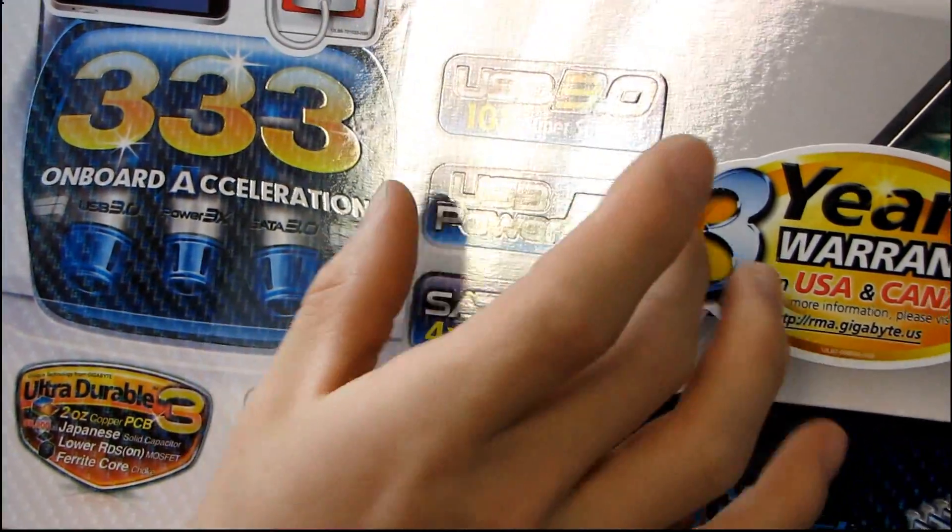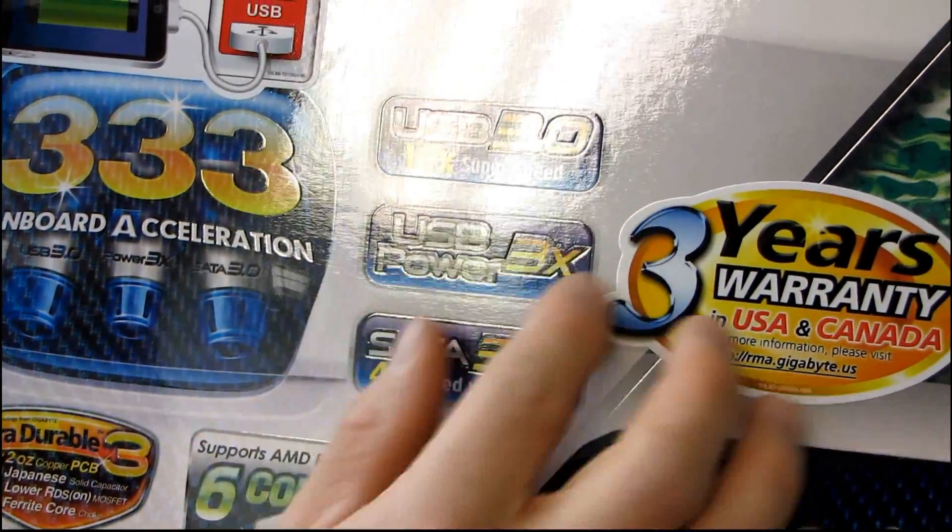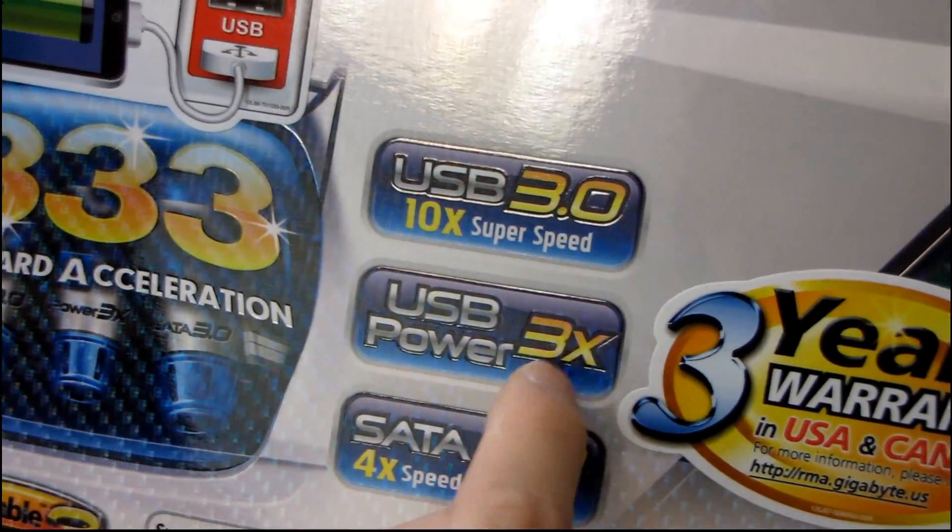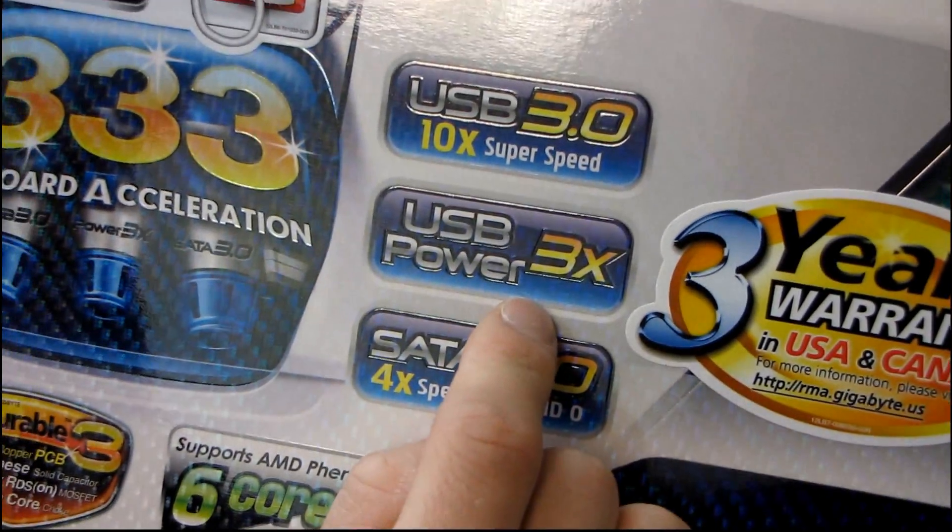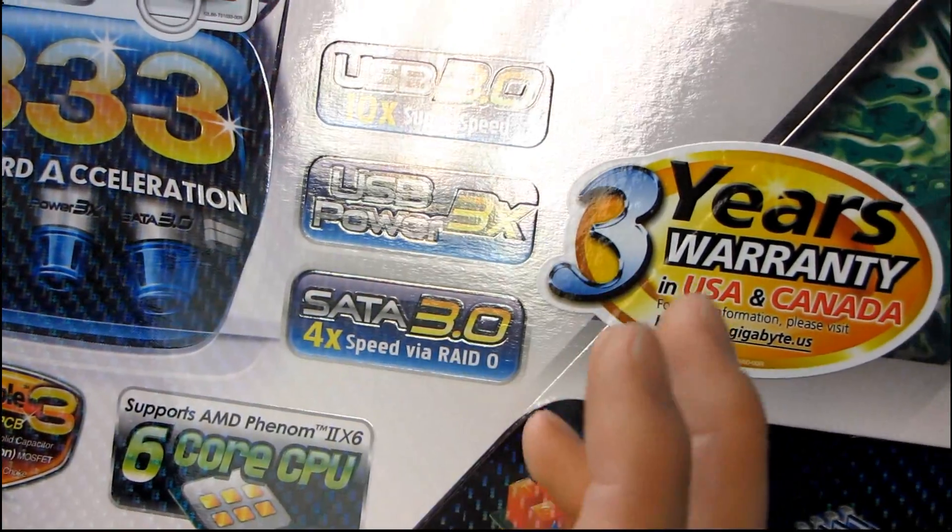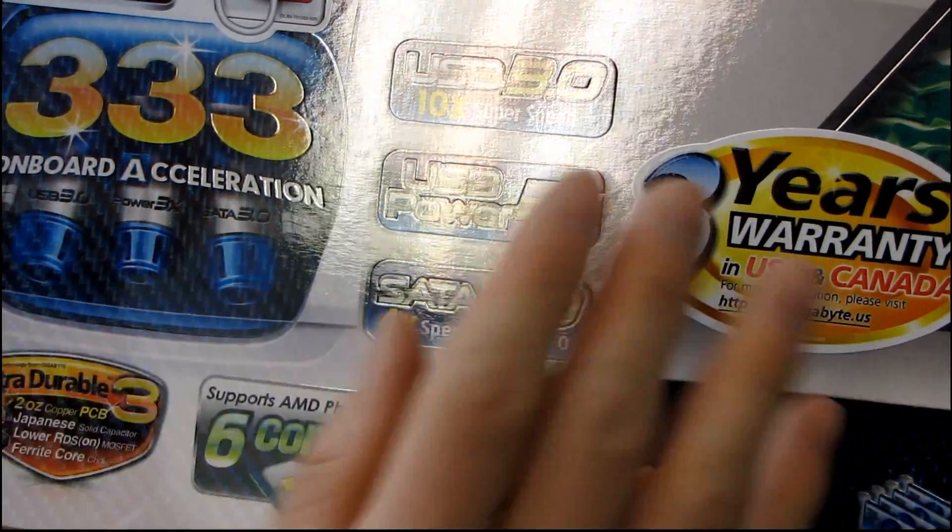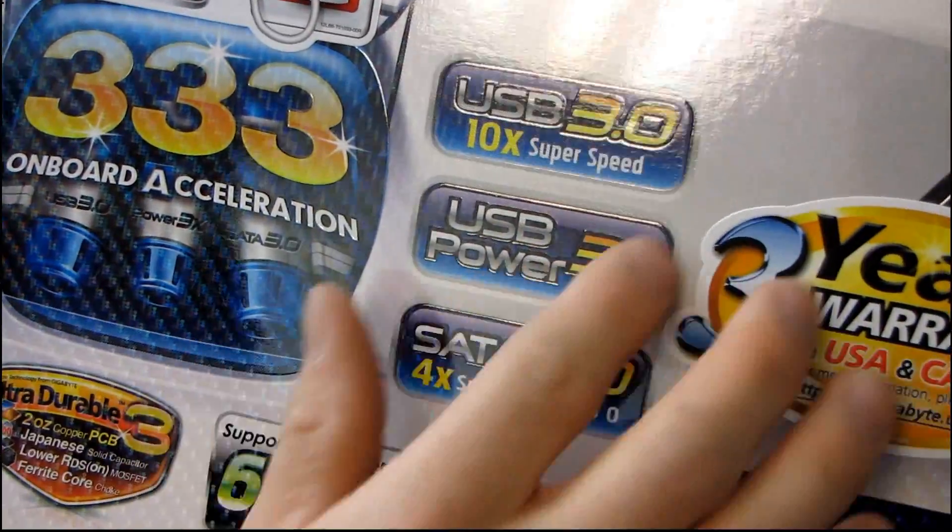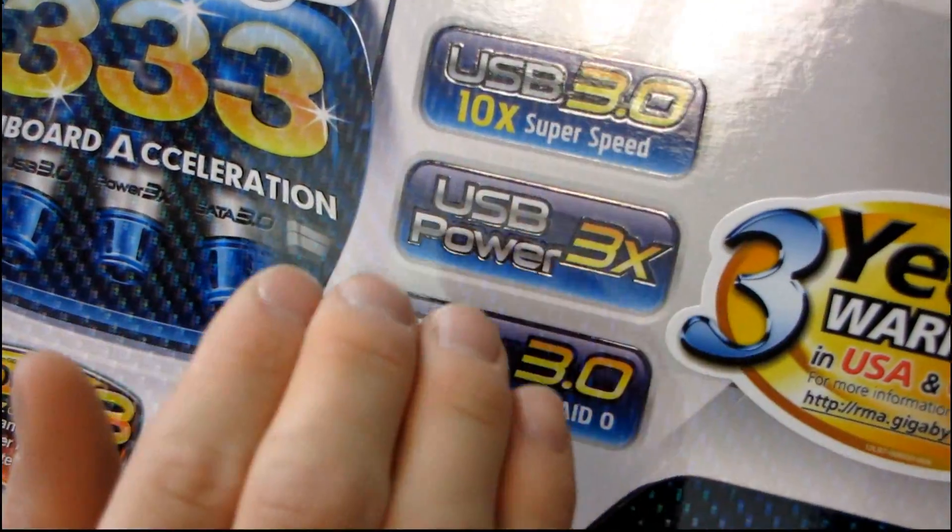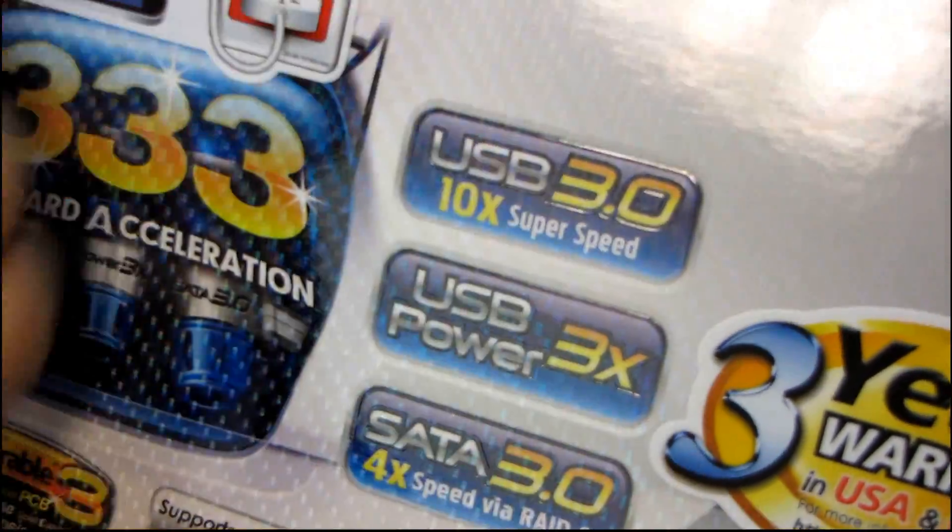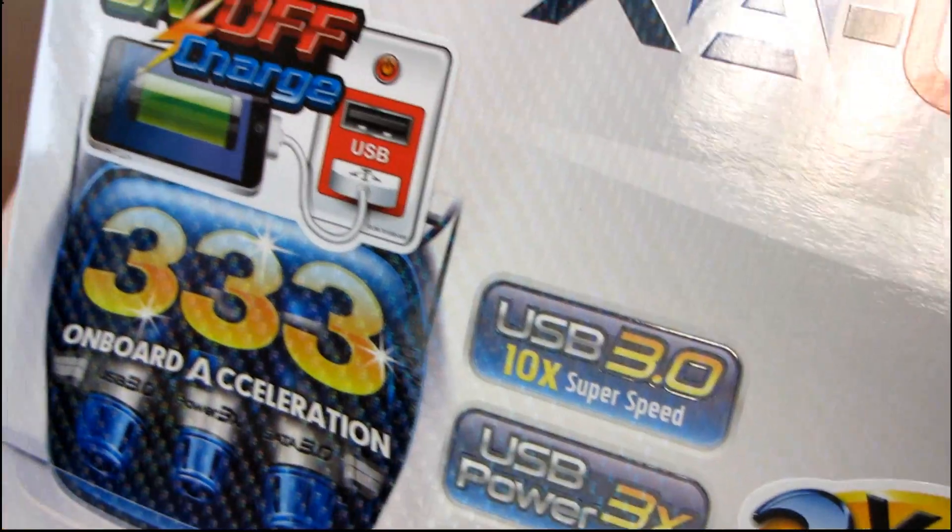So they've really updated the way that they deliver power to the USB ports. They deliver three times the specified power capability. I mean, you're not going to be over-juicing all of your components, but it can provide up to three times the amount of power, even while the system's off. Very cool.